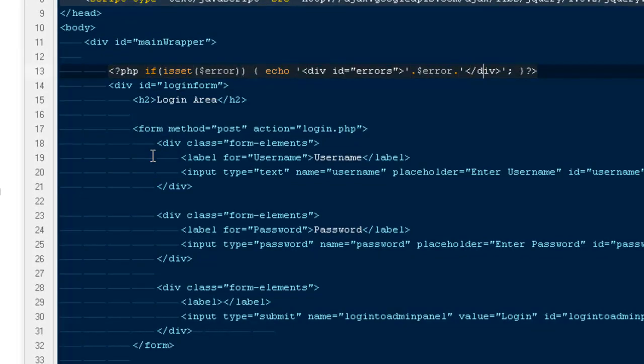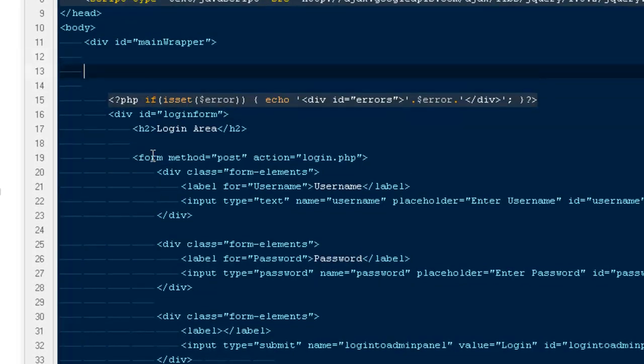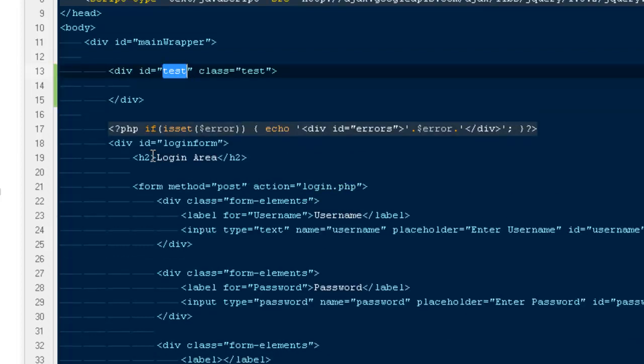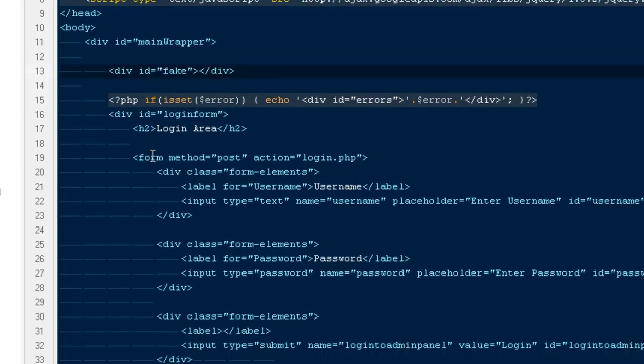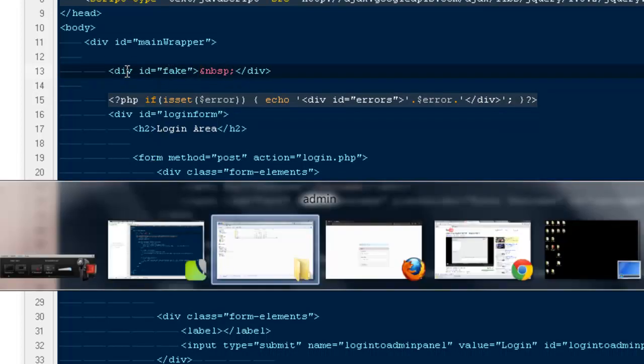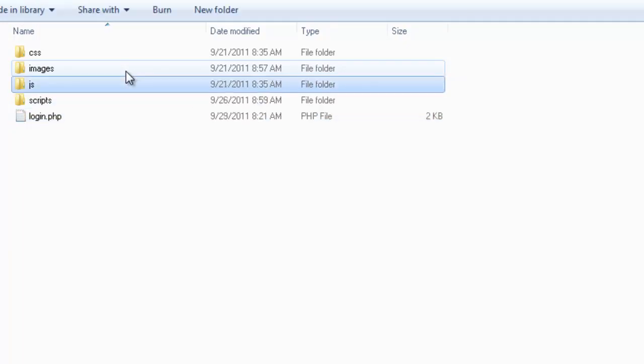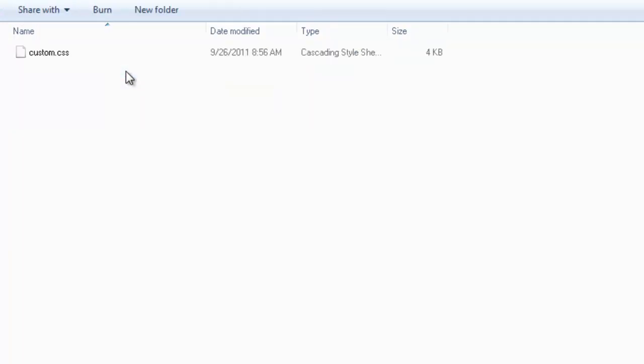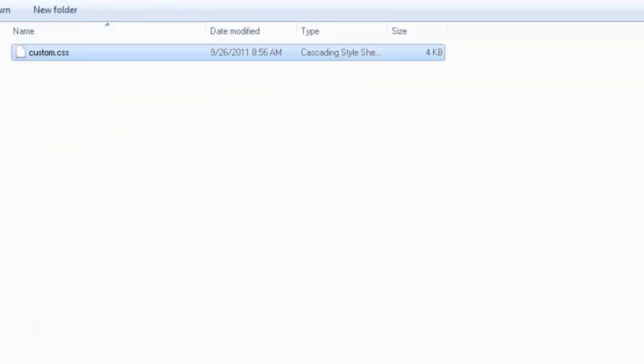Where it says div errors, which has a margin-top of some pixels, just above it I'm going to create a new div and name it fake, because we won't be doing anything inside it, just a space.